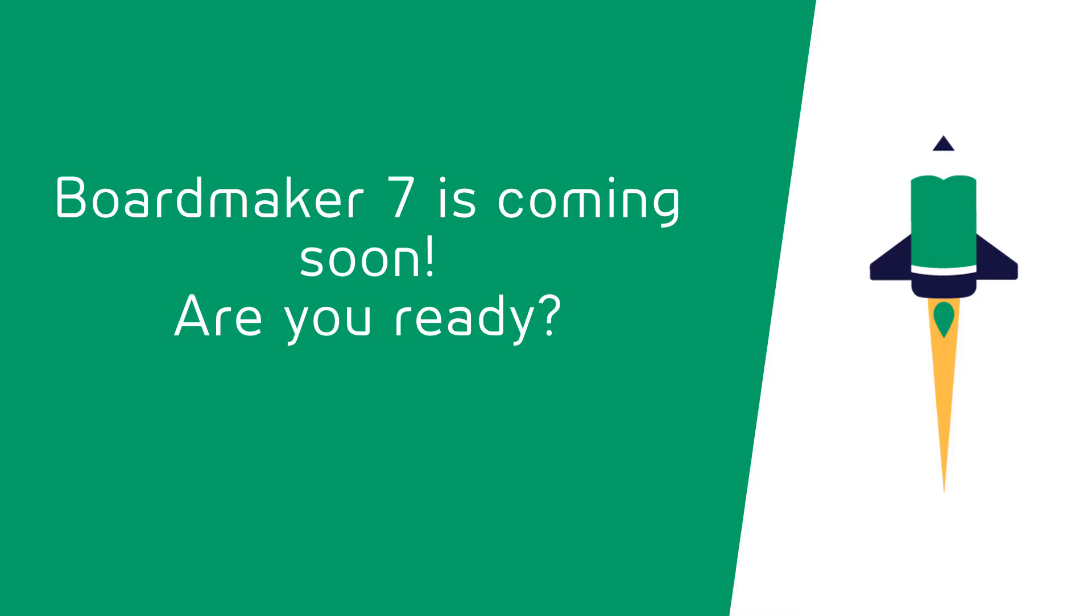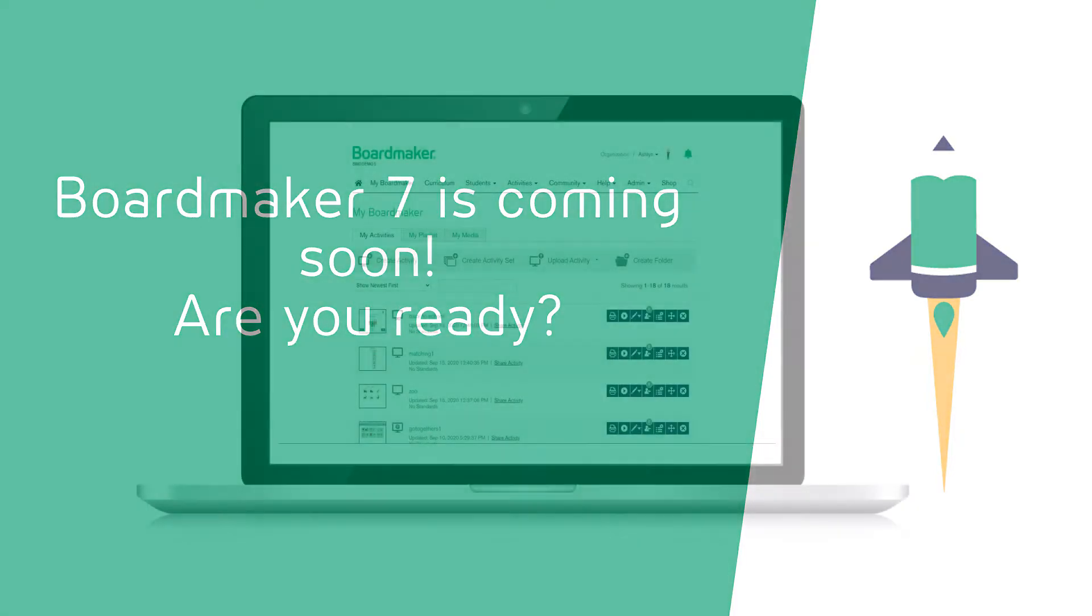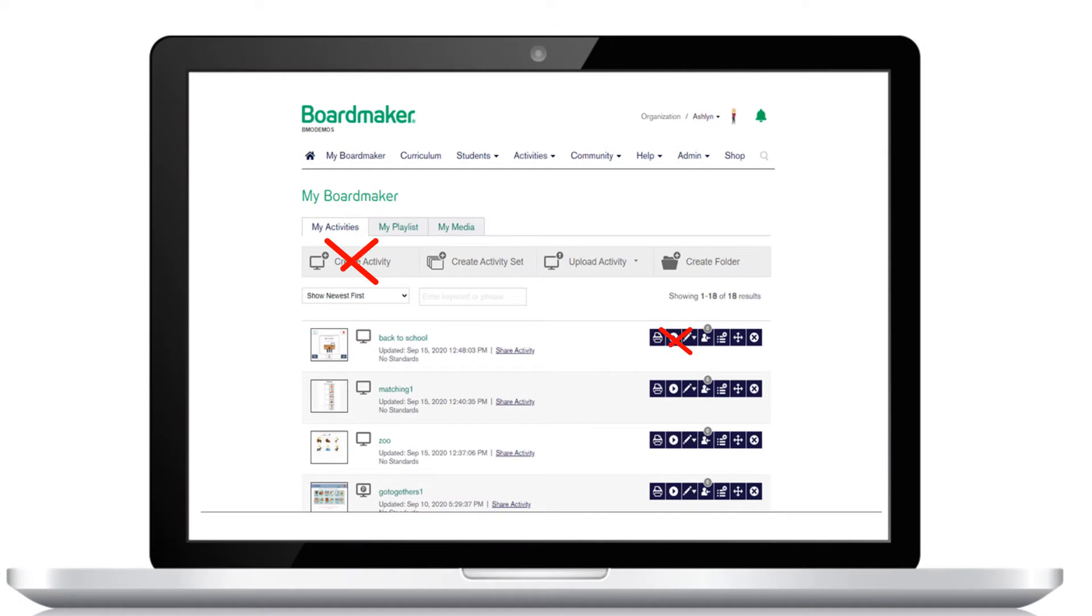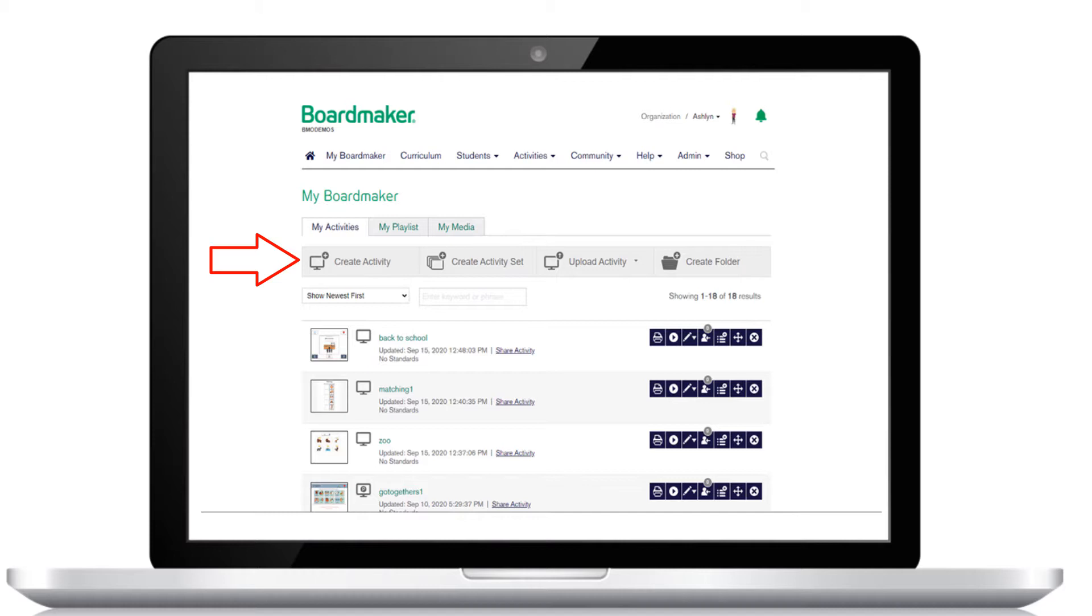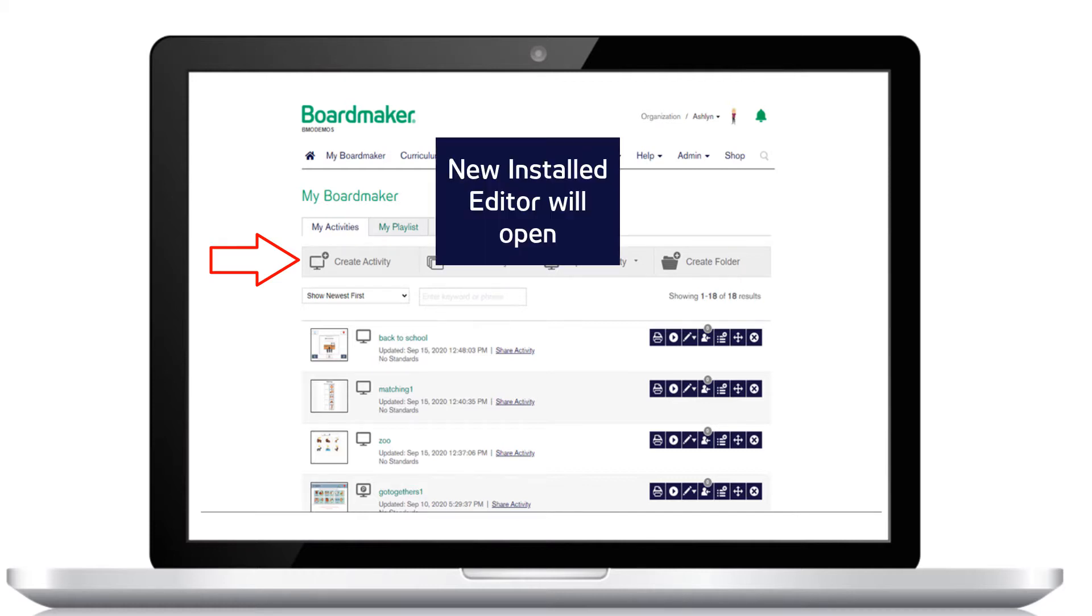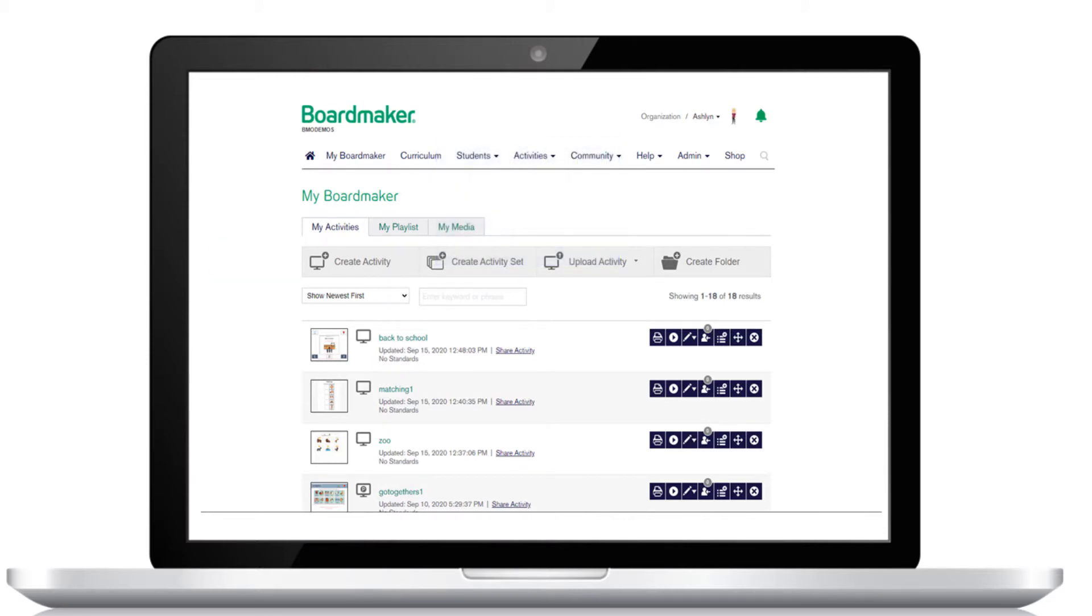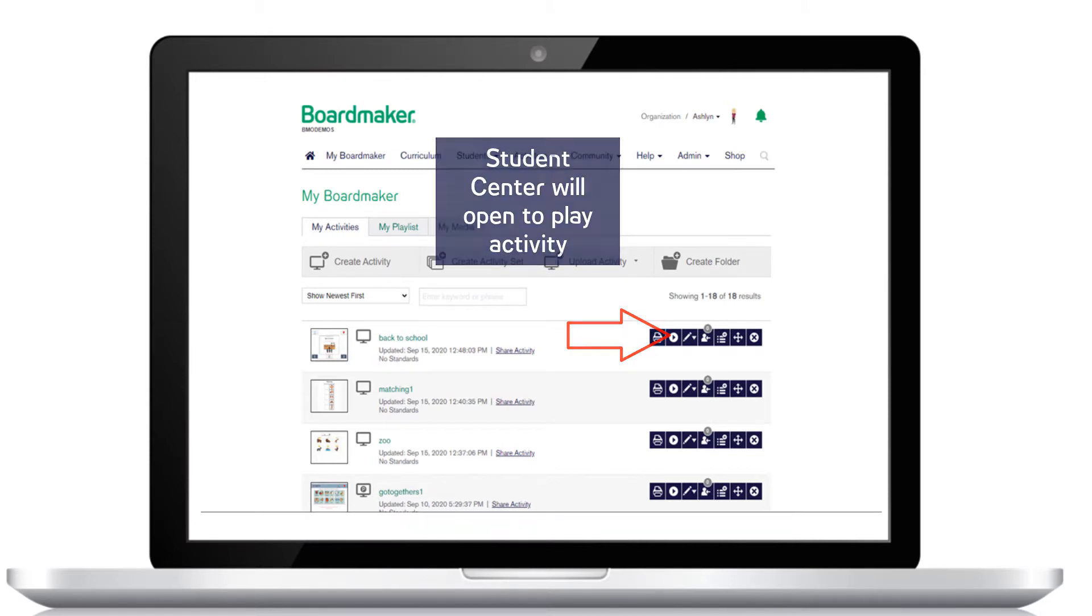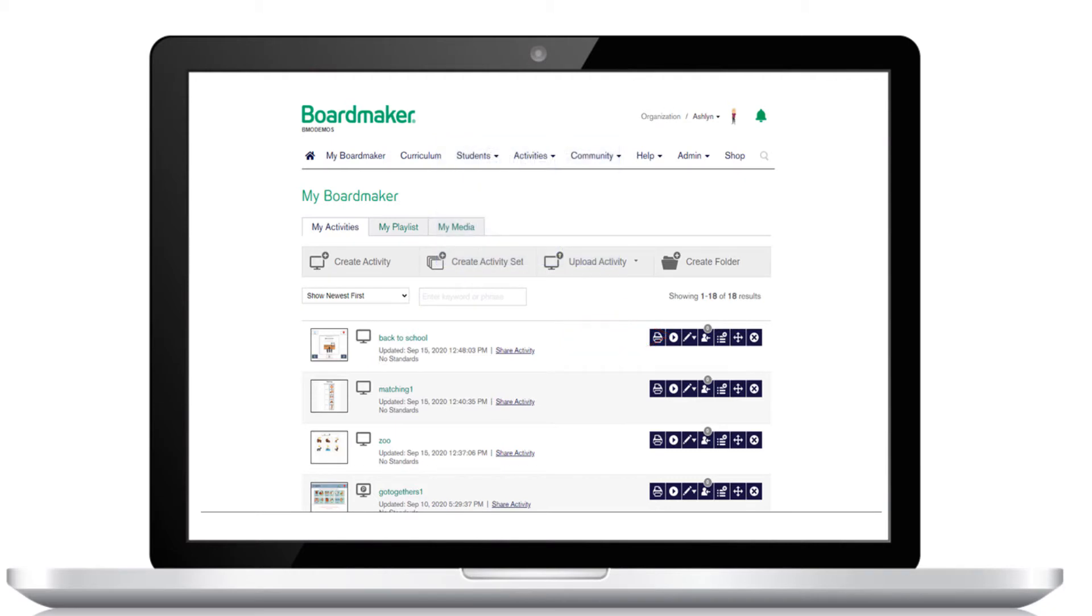When Boardmaker 7 launches in October, the Boardmaker online editor and the online player will no longer function. You'll still see all the activities you've created, but after launch, when you click on Create Activity, instead of the online editor, an upgraded installed editor that's downloaded to your computer will open. And when you click on Play Activity, a new version of the Student Center will open to play that activity. The day we launch Boardmaker 7, the online editor and online player will quit working.